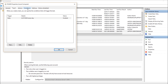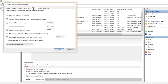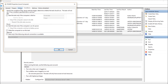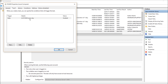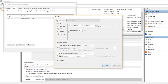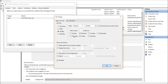The time is set to 7:35 and settings look good. Under the trigger, I want it to run weekly, so mark Monday through Friday.